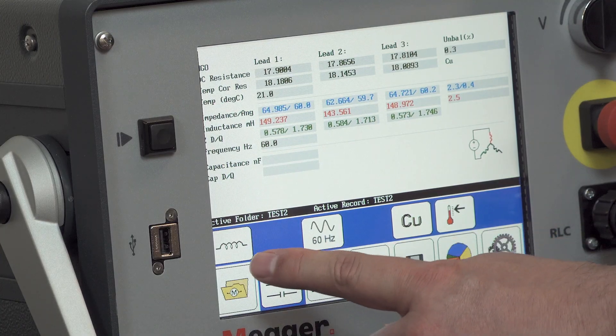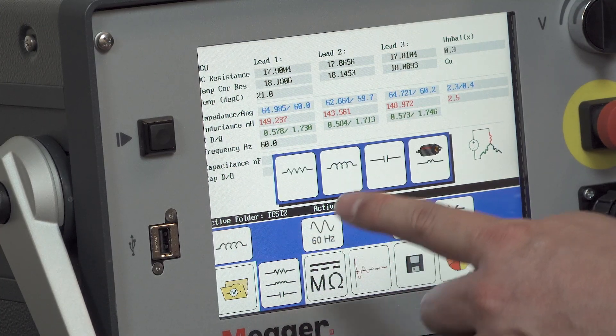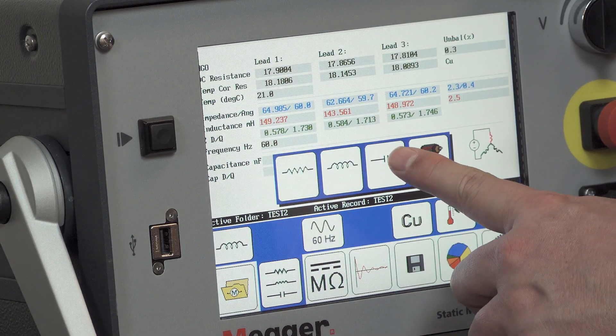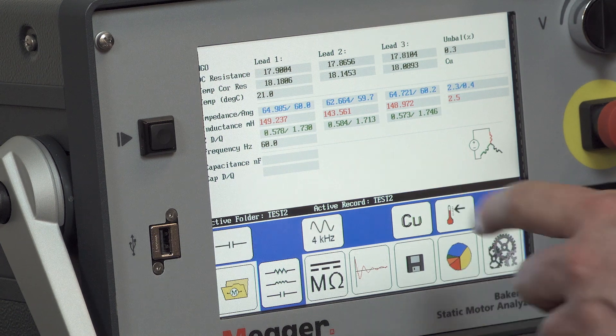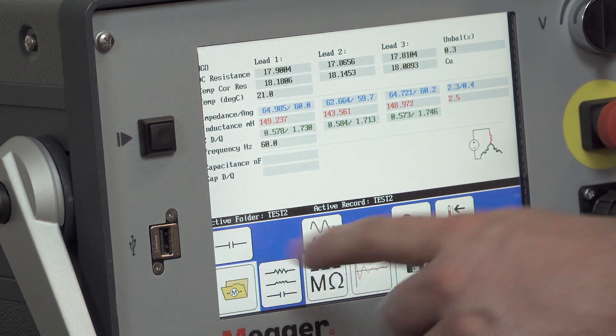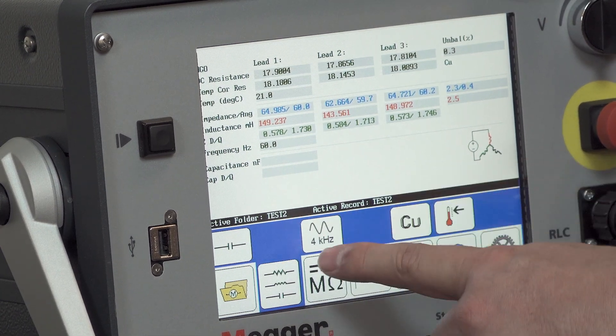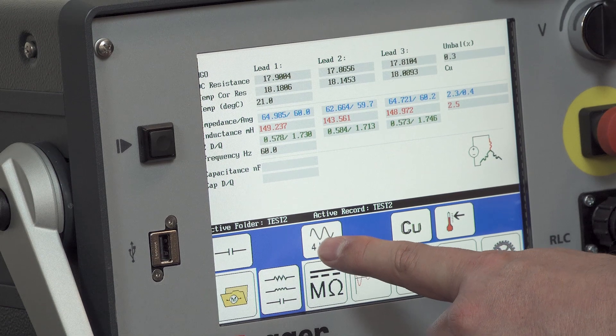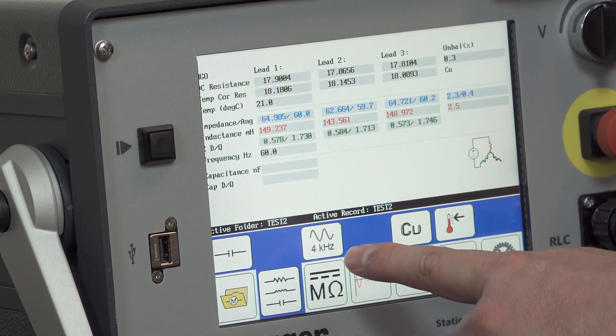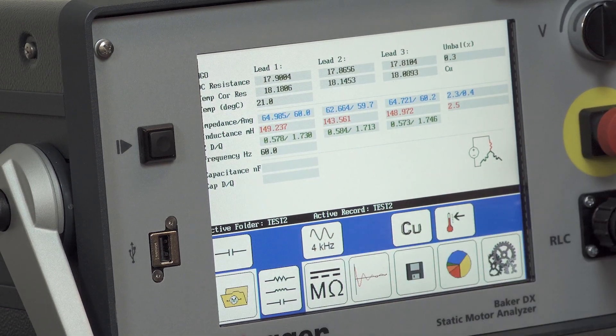Now to perform capacitance measurement, select the test mode and then select the capacitance icon. See it's selected there. Now capacitance measurement is always conducted at 4 kHz.